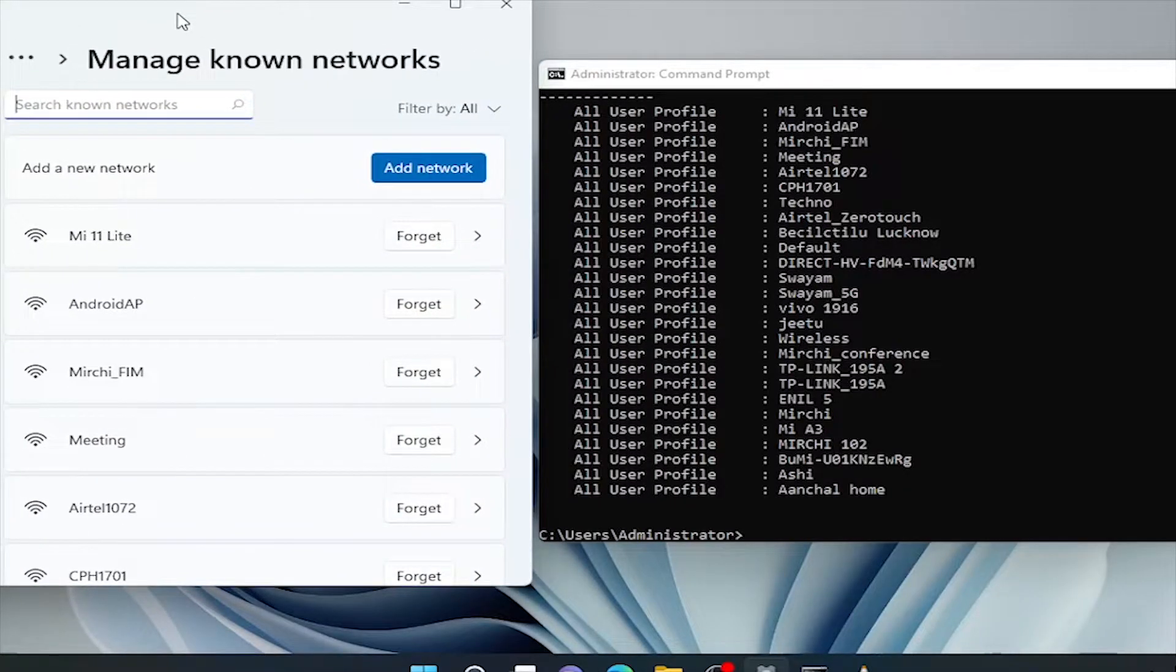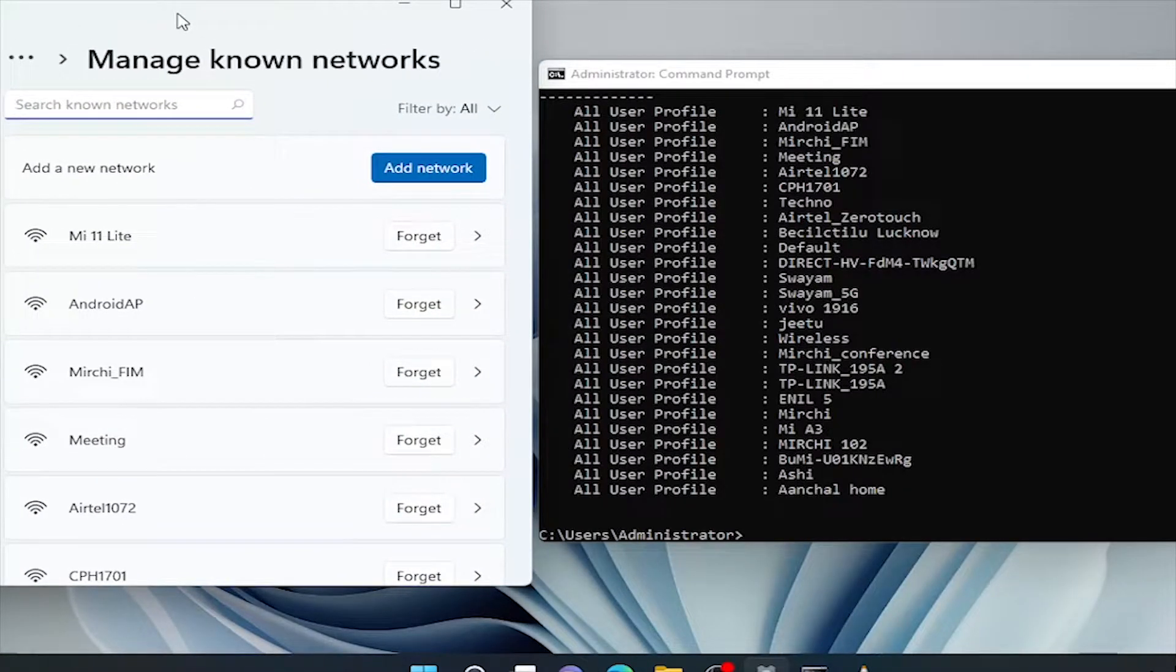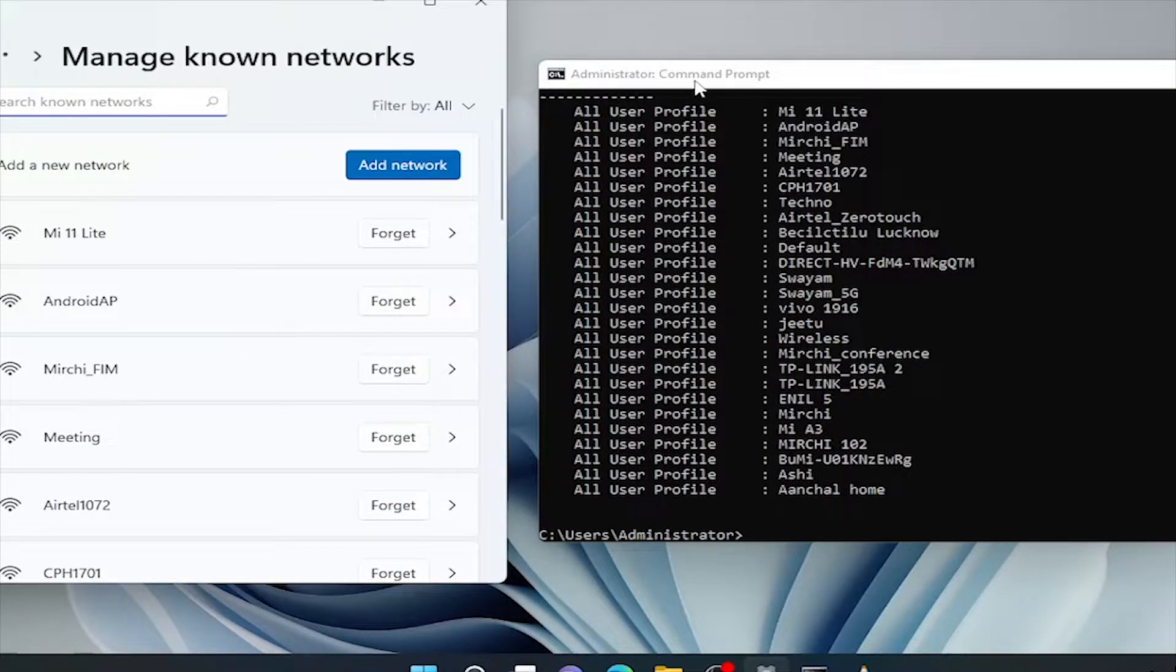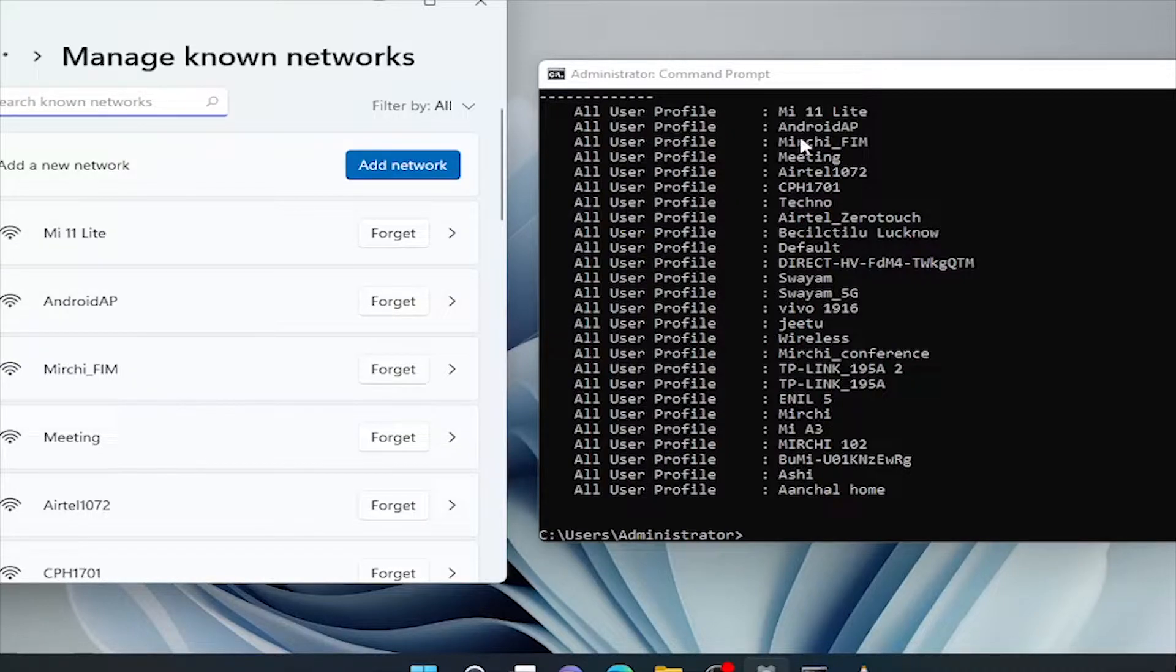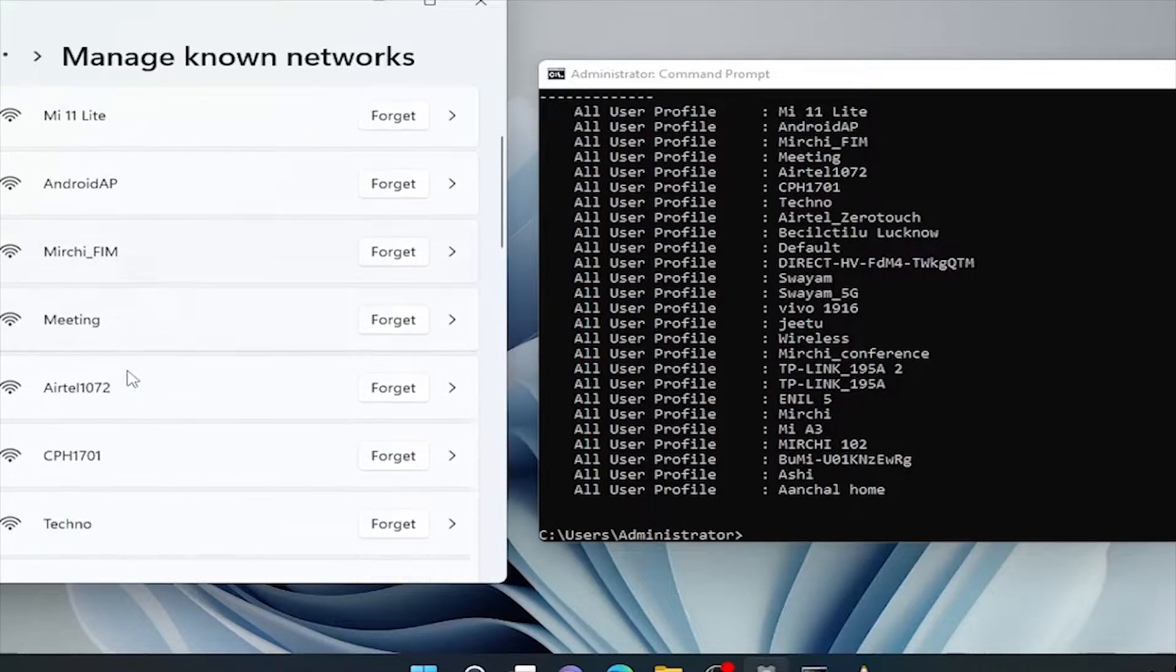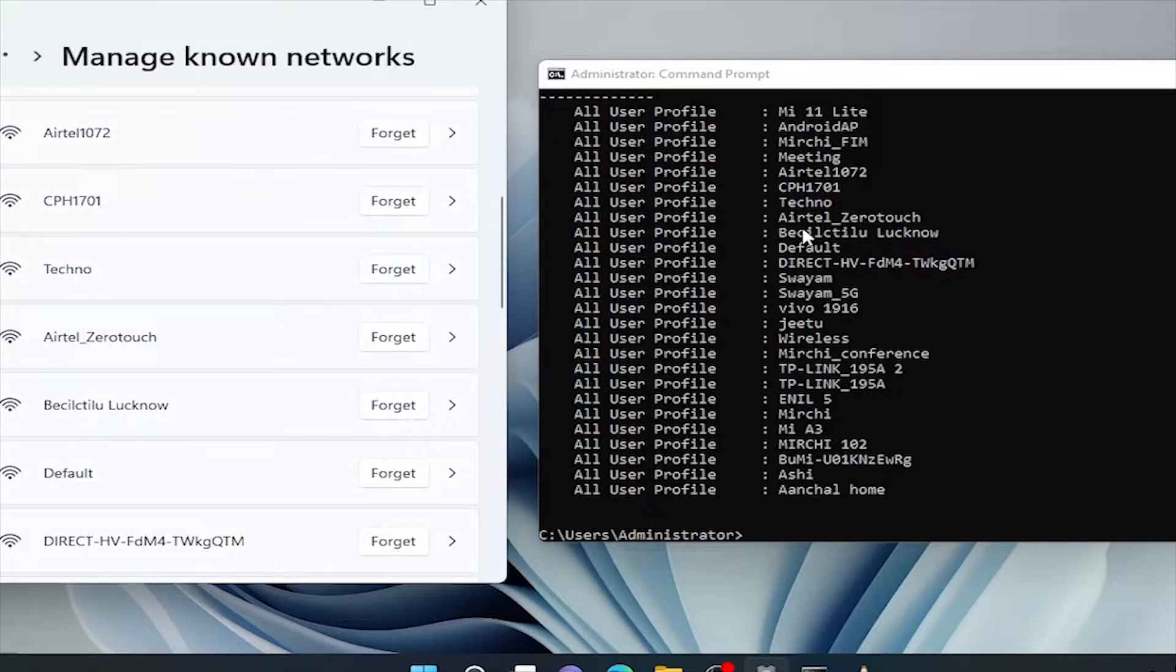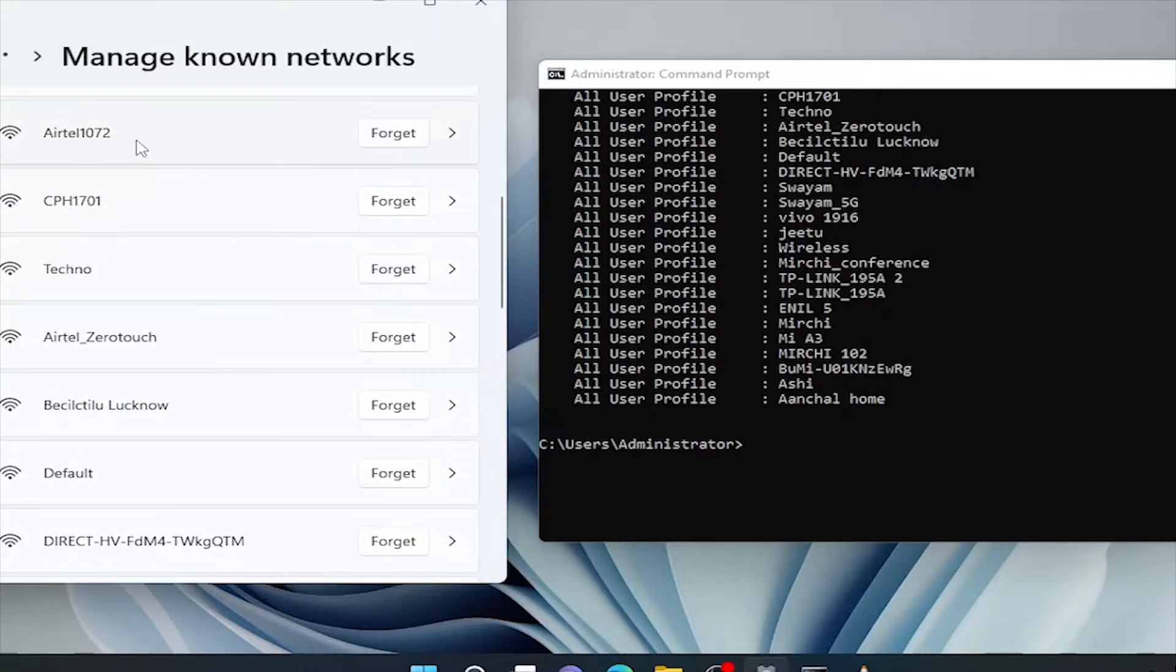It will also list all Wi-Fi user profiles that we have ever connected in this machine. See, all profiles showing in the left window and command prompt are the same.